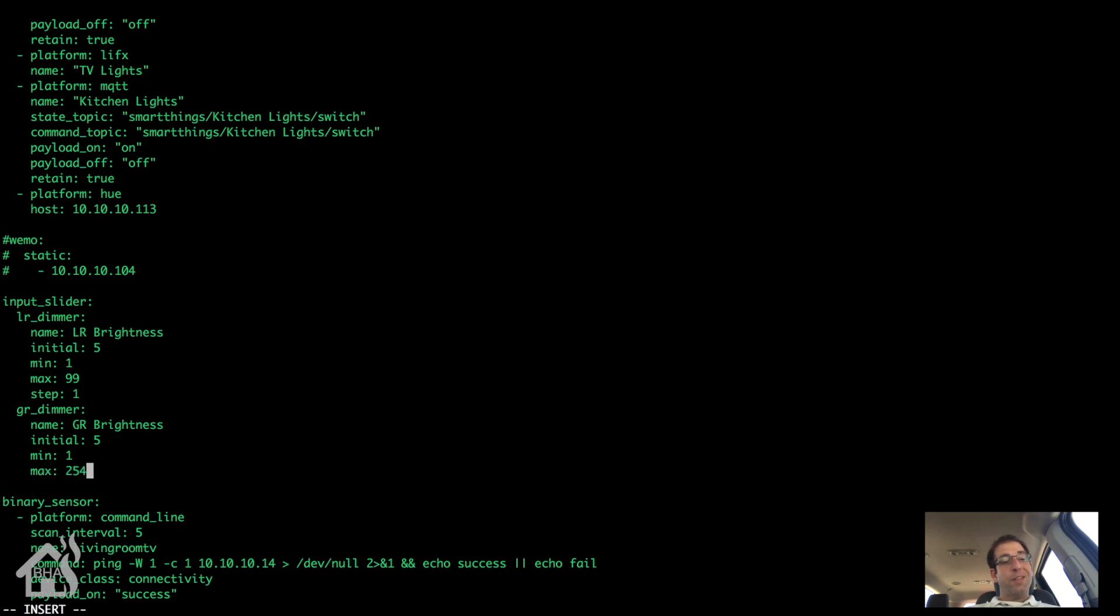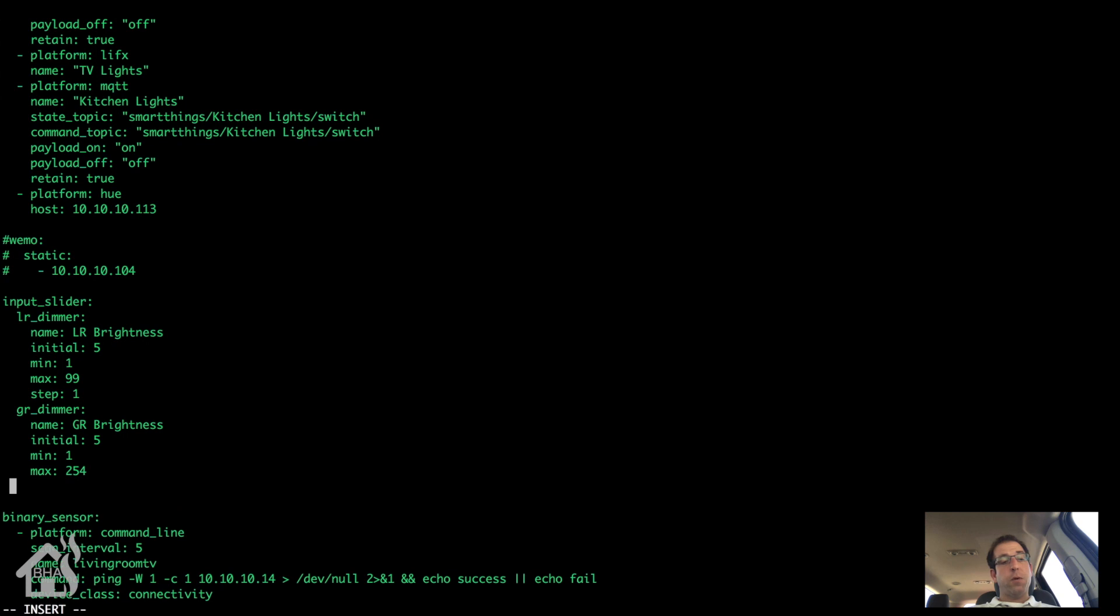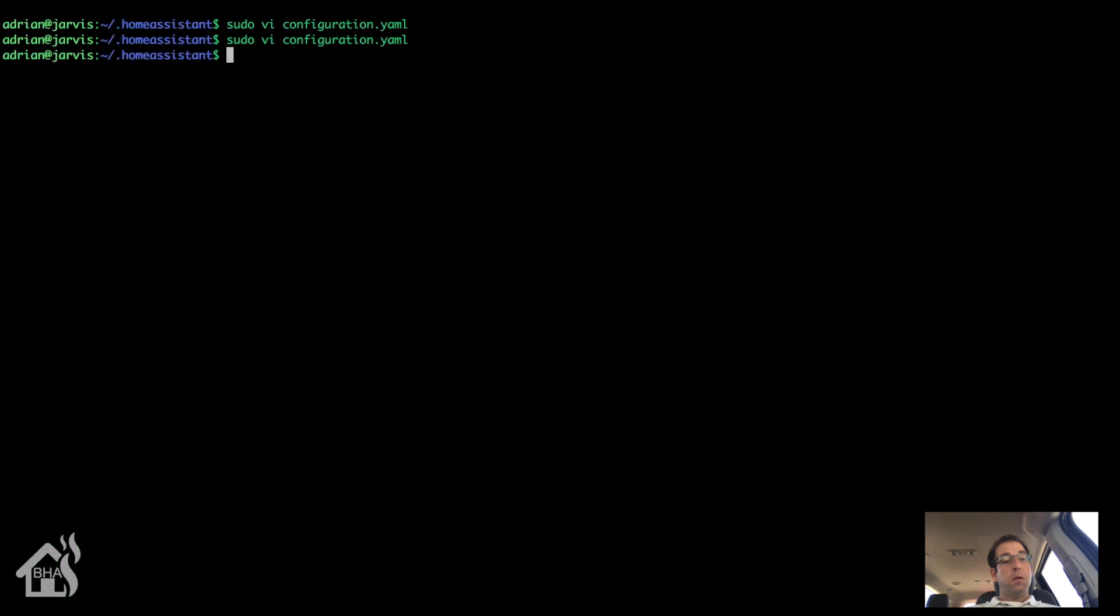I'll go ahead and make the initial be 5 again. Now for the Philips Hue bulbs, they go on a scale of 1 to 255, so I'm going to set the max at 254 just to give it a little bit broader scale and step one again. Alright, so let's save that.